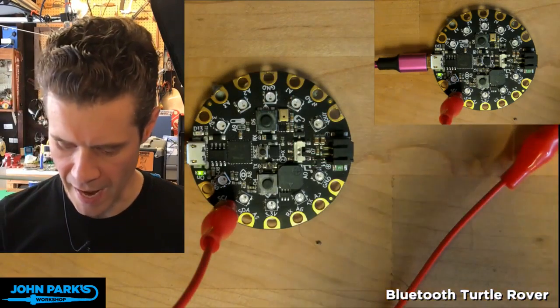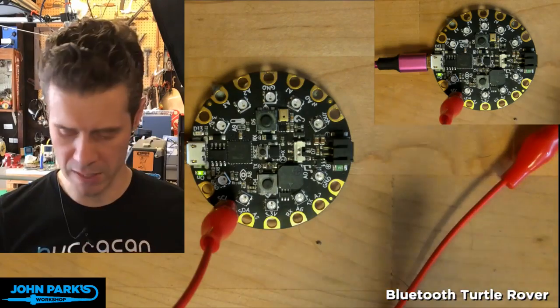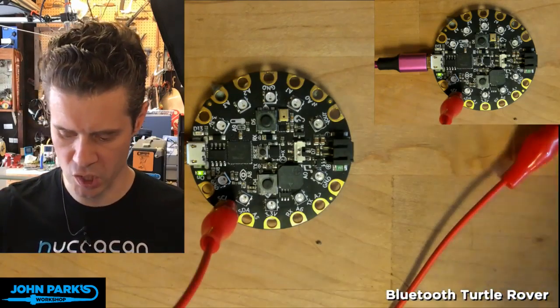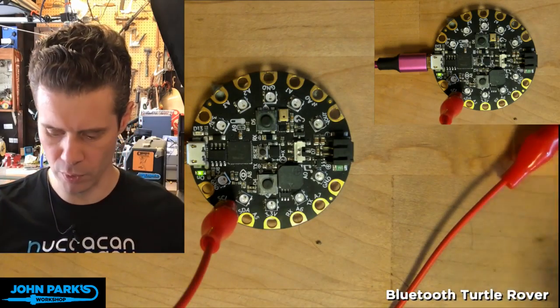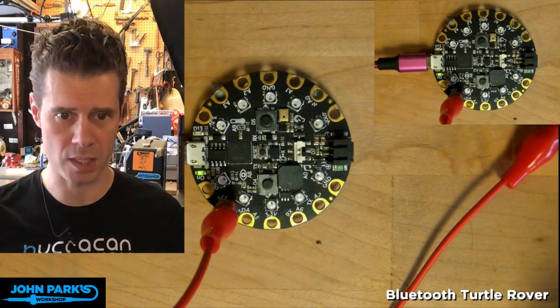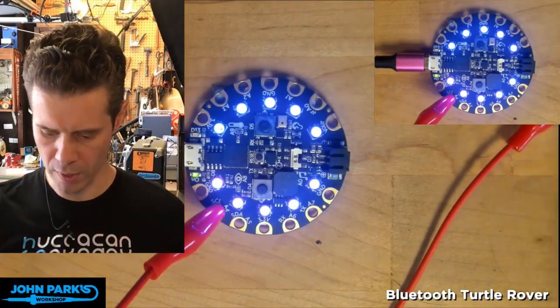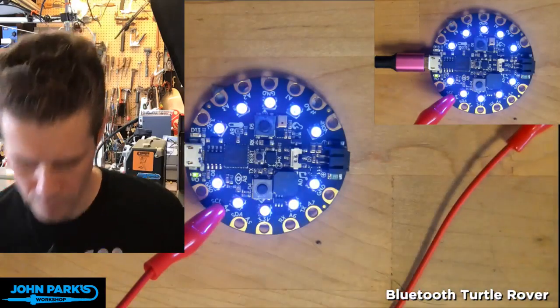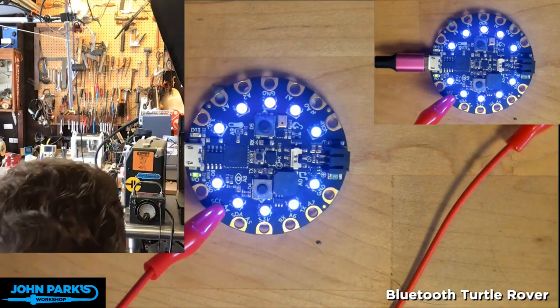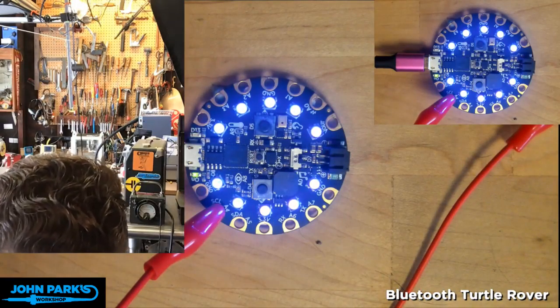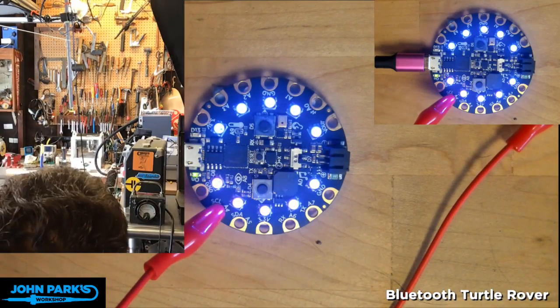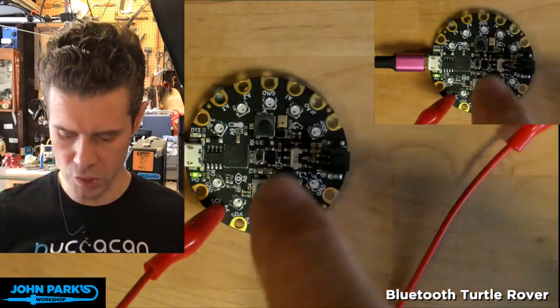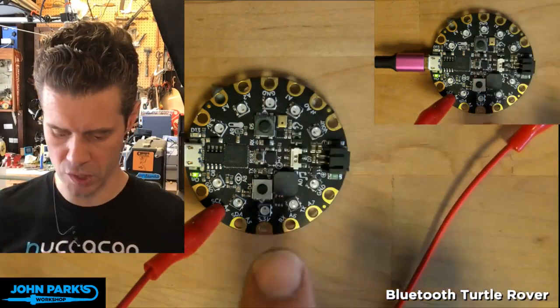So here you see I have an alligator clip attached to one of the capacitive touchpads just to kind of pull this off and away into the side of the board. When I press this, it'll run through. I can hear it. Okay, and now it's ready for one of these two buttons to be pressed.